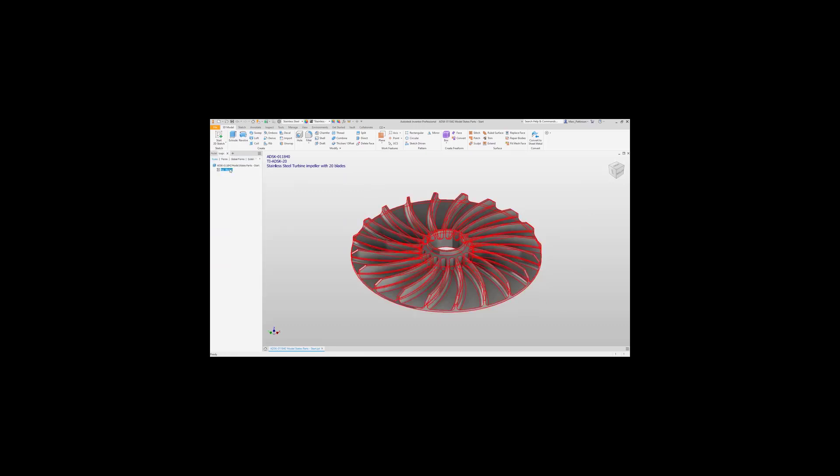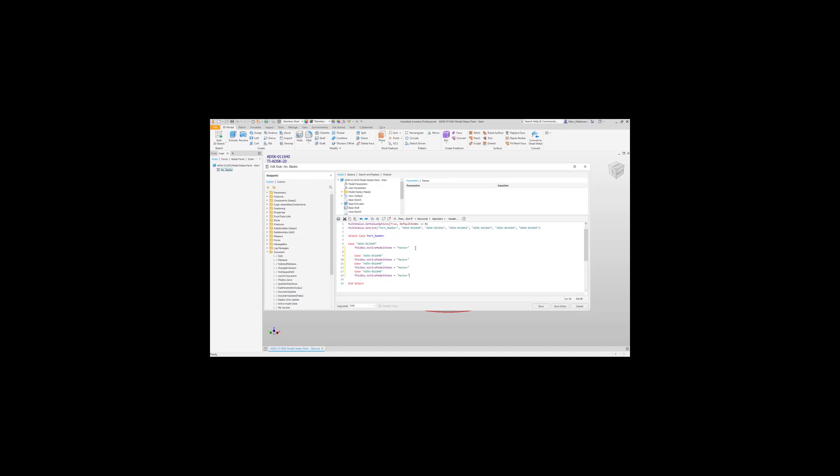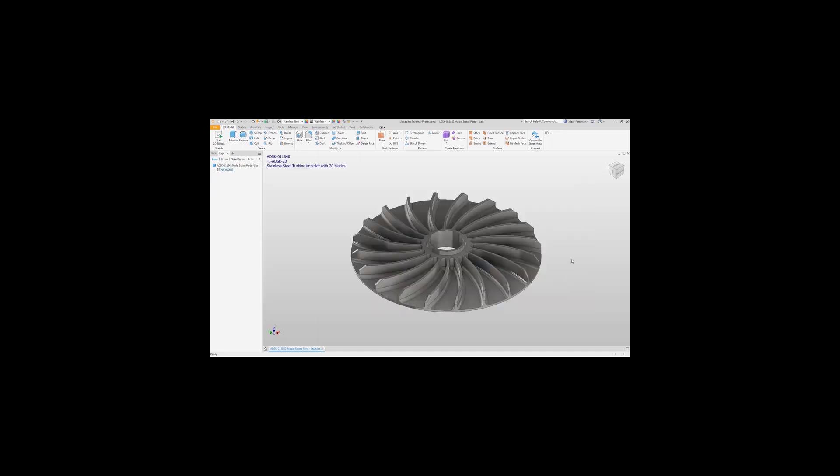We can go back to the code now and we'll just copy and paste this line down for when we're happy that works, making the modifications just to the case and the actual model state we're wishing to reference.